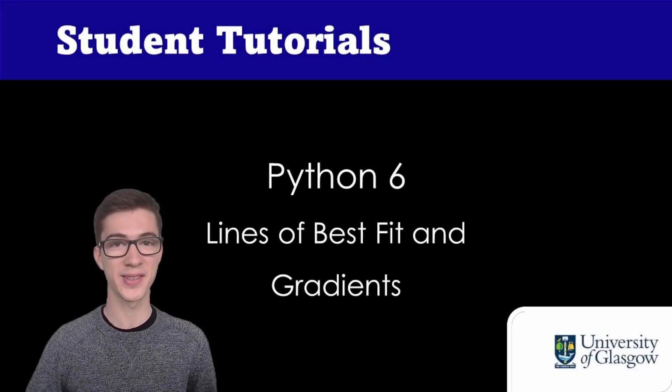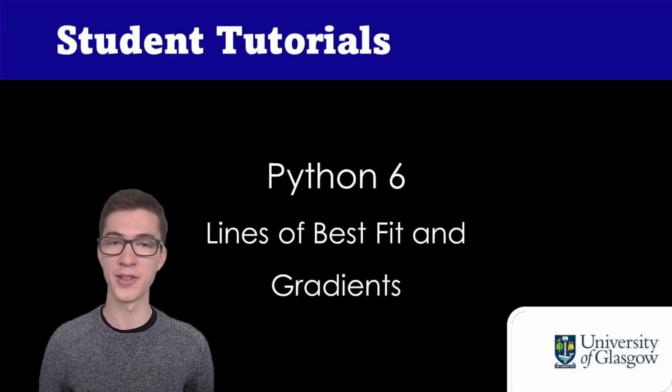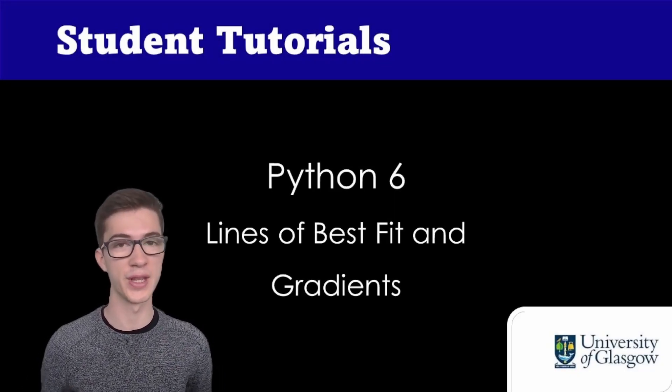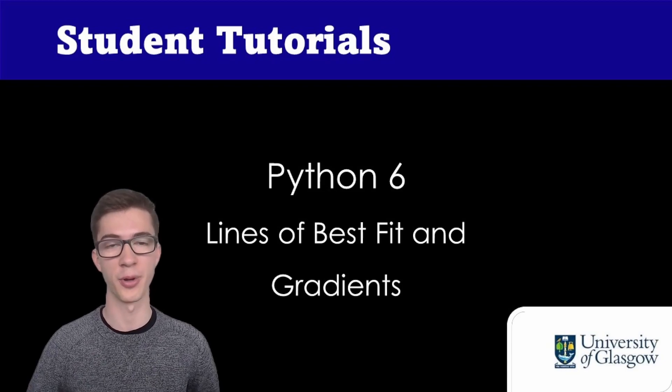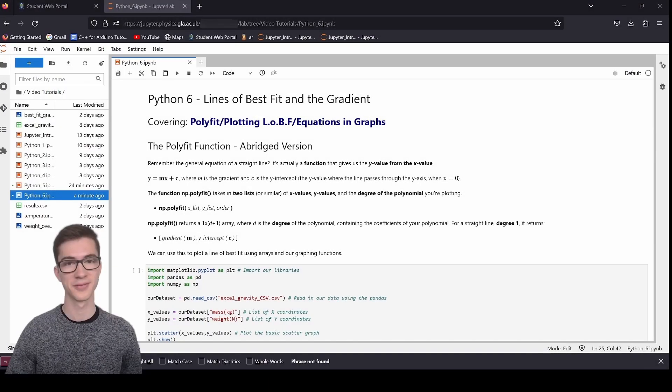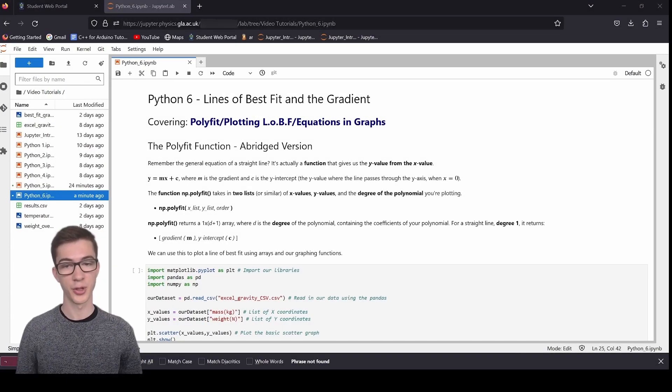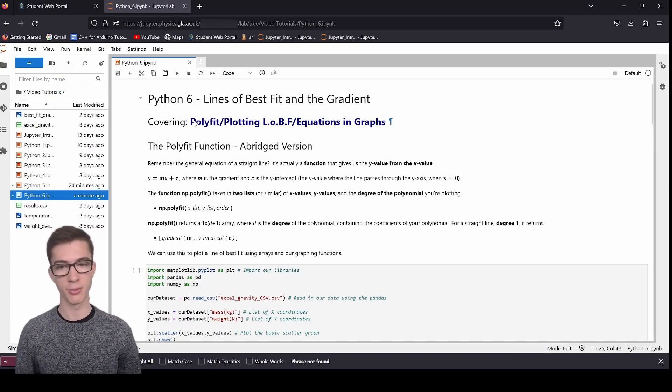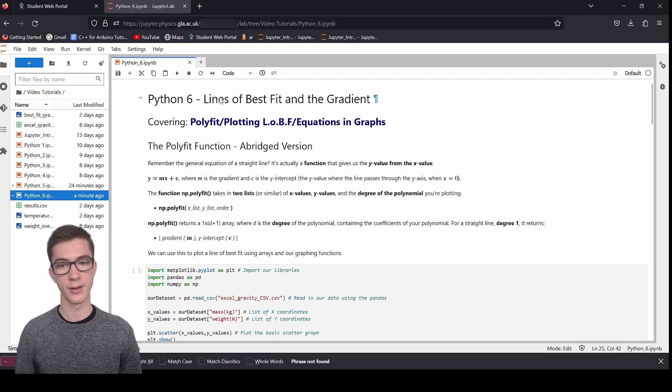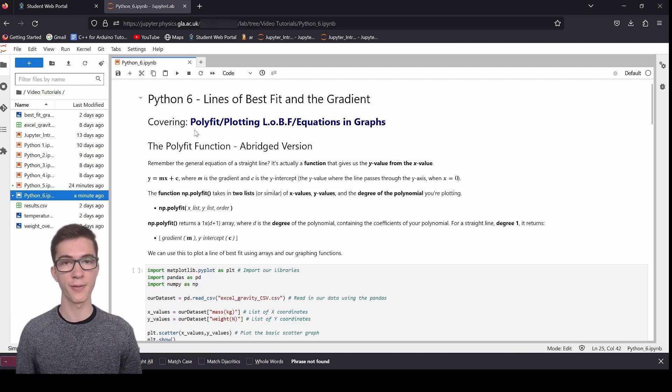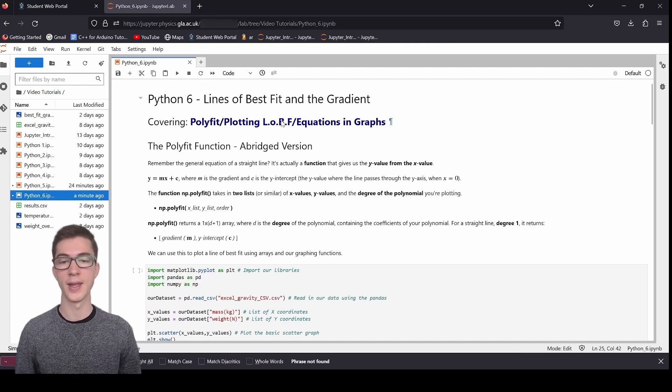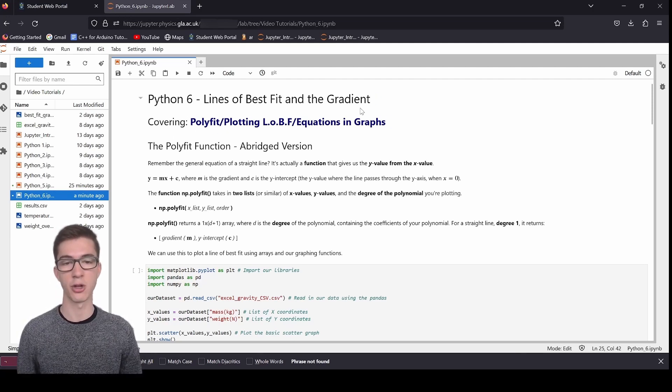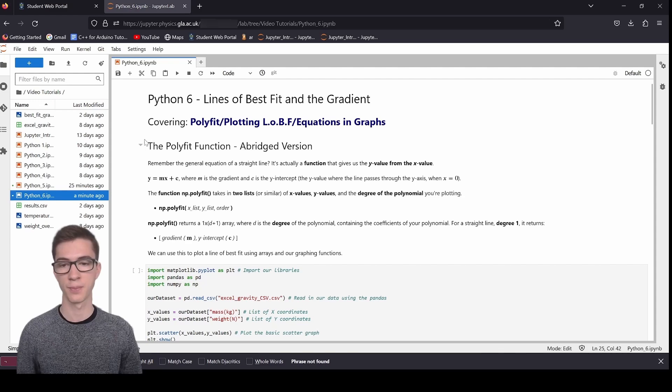Hi, welcome back to Python 6. Today I'm going to be covering lines of best fit and how to use the gradient as well in your experiments.